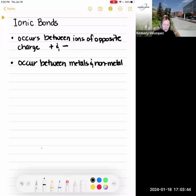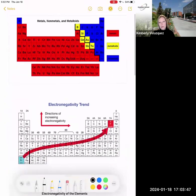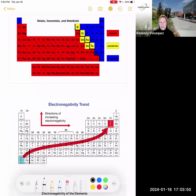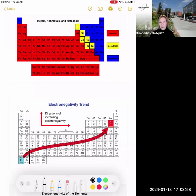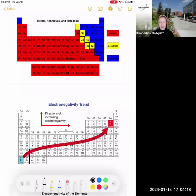If you look at the periodic table, there's a staircase shape that separates the metals from the non-metals. Everything in red are metals, which shows you that most elements on the periodic table are metals. Everything in blue are the non-metals. We're going to use sodium and chlorine as our example today — sodium is in column one as a metal, and chlorine in column seven is a non-metal.